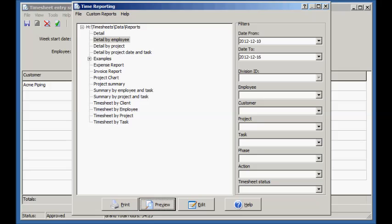You can change the reports or add new ones. Let's modify the report we just saw by adding the employee's full name.